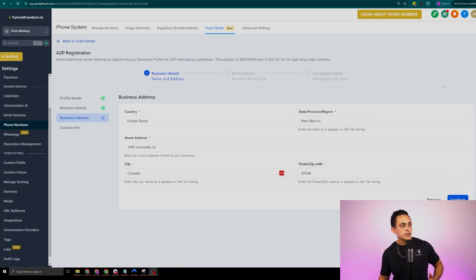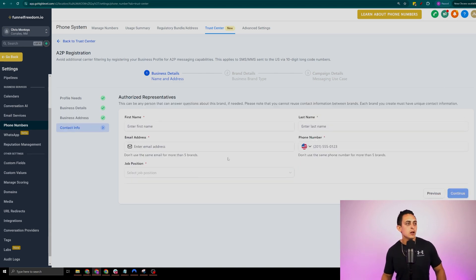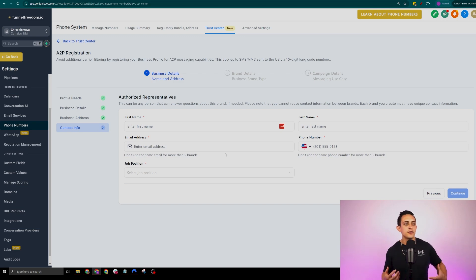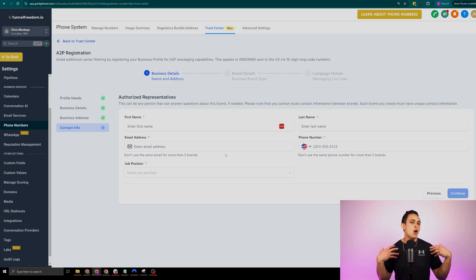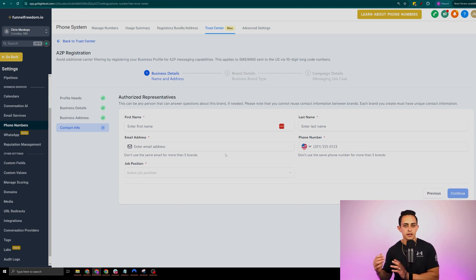The next step is going to ask for the business address — go ahead and fill out that information and hit continue. Then it's going to ask for the authorized representative, which is typically the owner of the business. Fill out your first and last name and hit continue.